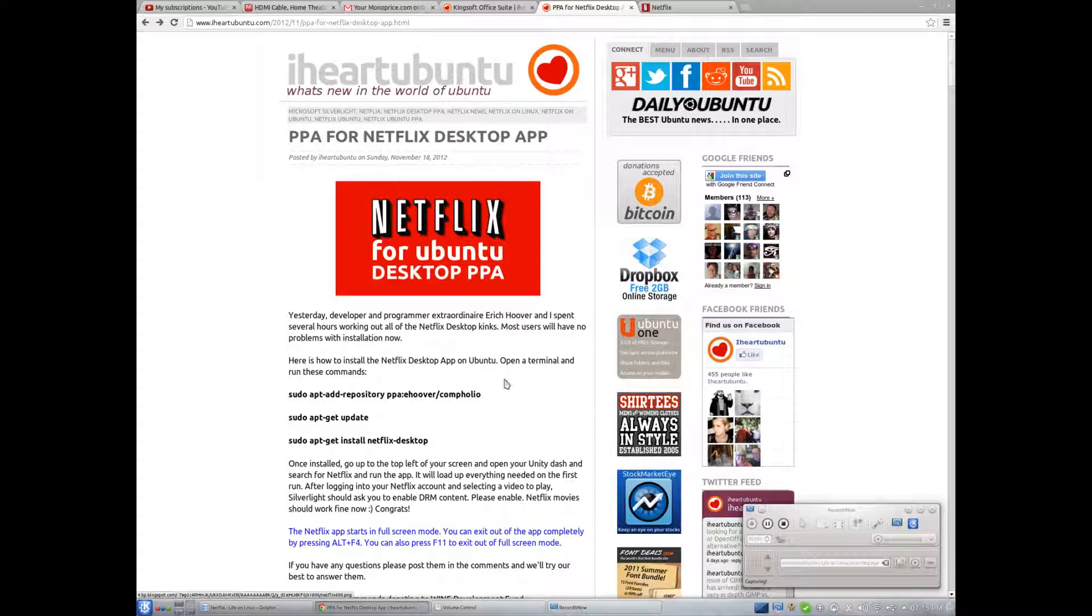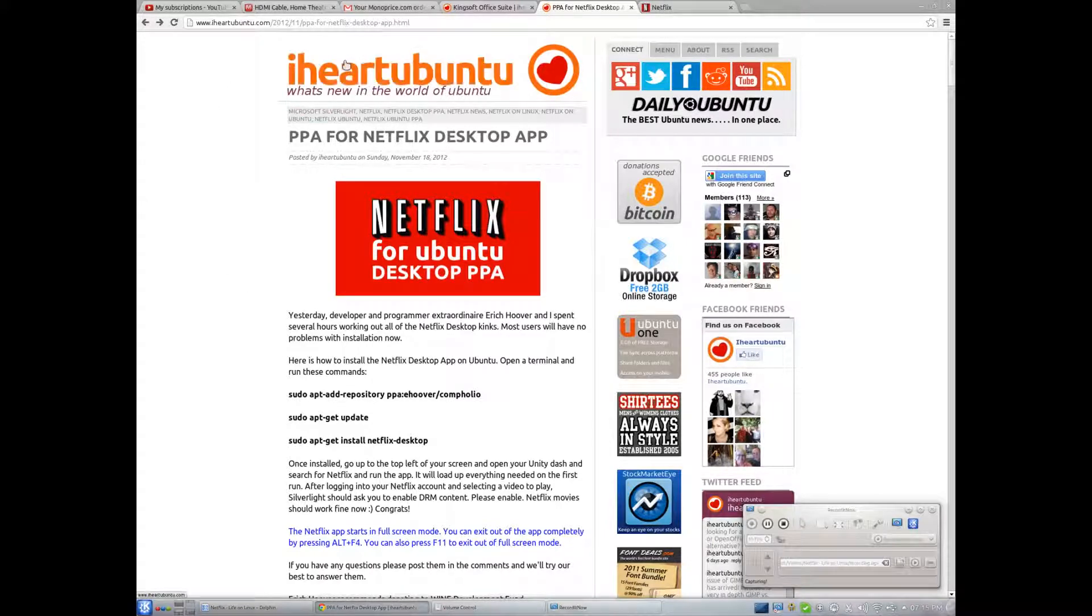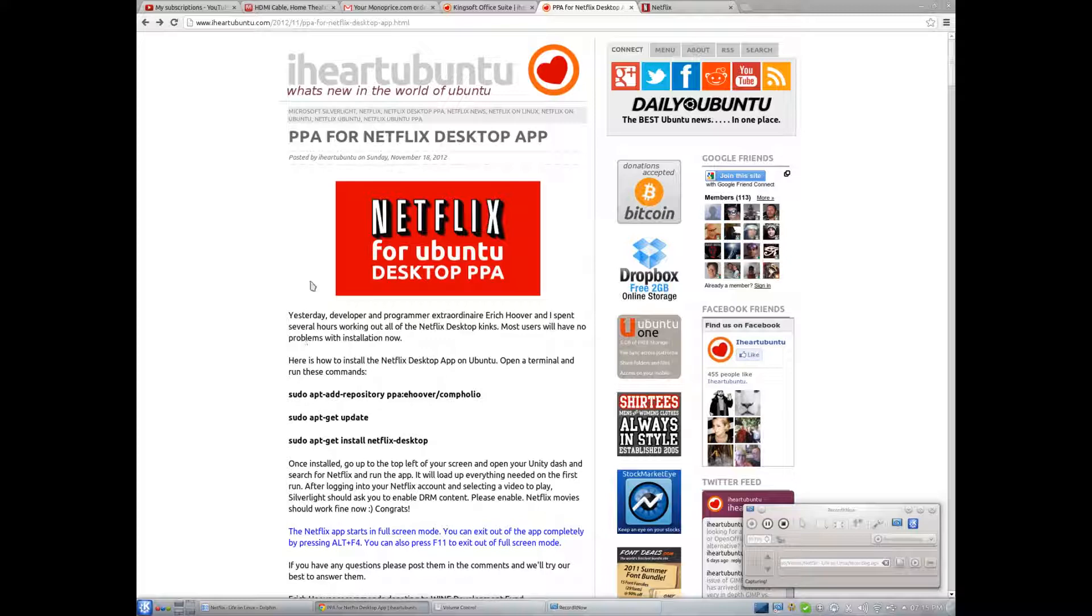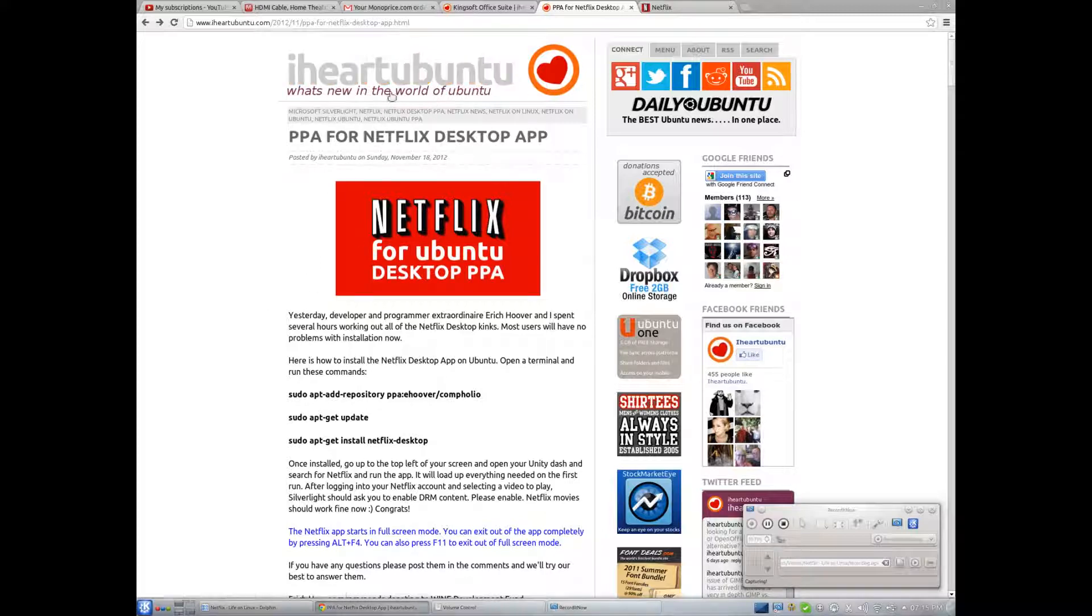Who knows, iHeartUbuntu could challenge someone to make a better front-end to VLC, or even better an alternative to VLC. So yeah, there's all kinds of things these community things could do, which is the spirit of Linux.